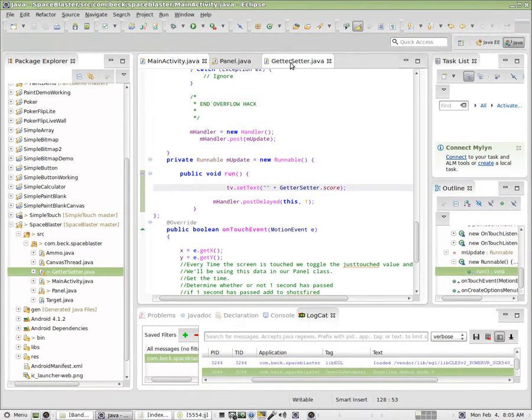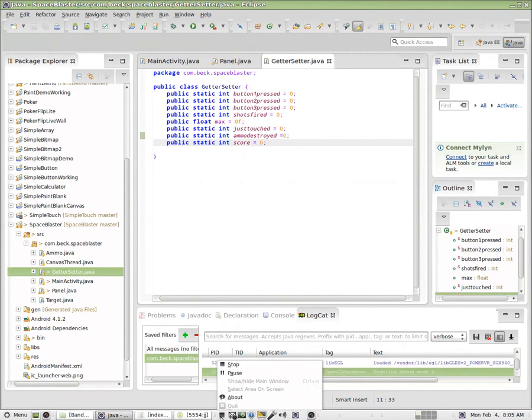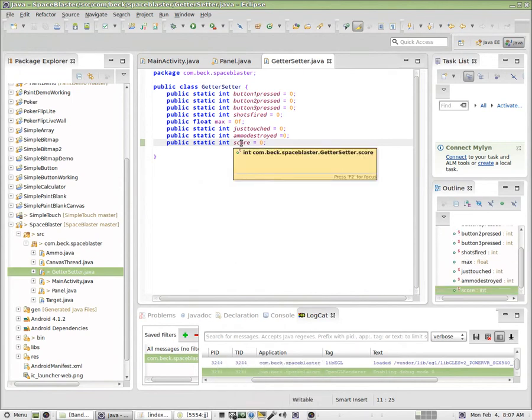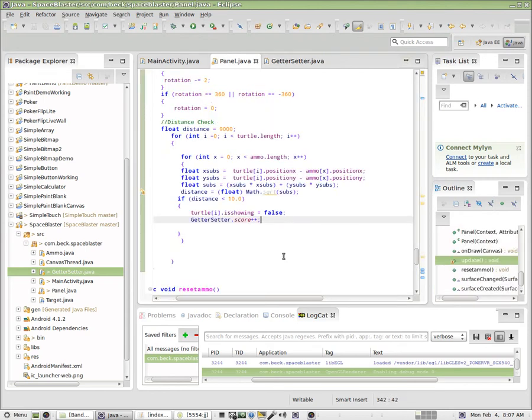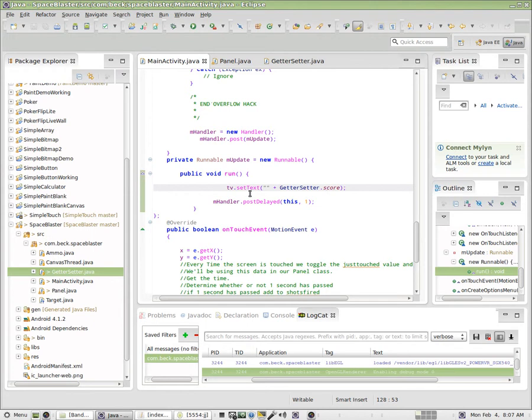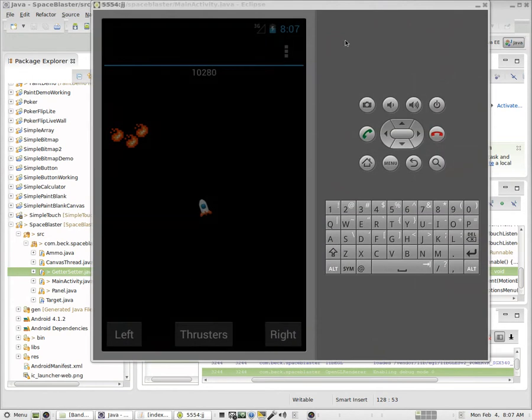At first, when the program starts, here's our static integer score in the getter-setter class. And then inside of the panel, any time we have a collision, we increment that by one. And you'll see that the score will go up. However, it won't go up by one every time we hit the target. And I'm going to challenge the class to think about why that is. Why are we getting such a large score increase every time there is collision with a target, and how do we fix it? So that's the challenge for this right now.